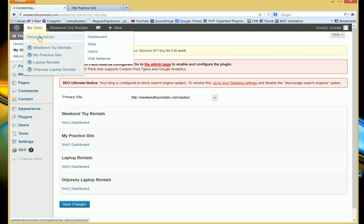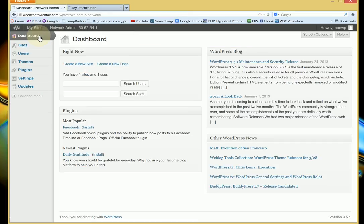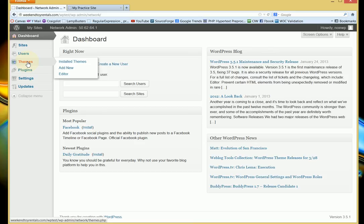You need to click on Network Admin, and now just simply drop down to Themes. And now you're going to see that the editor option is now available to you.